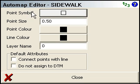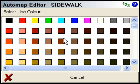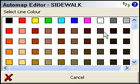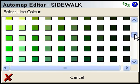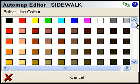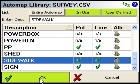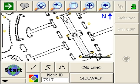I'm not worried about the point symbol right now — what I want to change is the line color. Because it's a sidewalk I'm going to pick kind of a gray, concrete color and click OK.